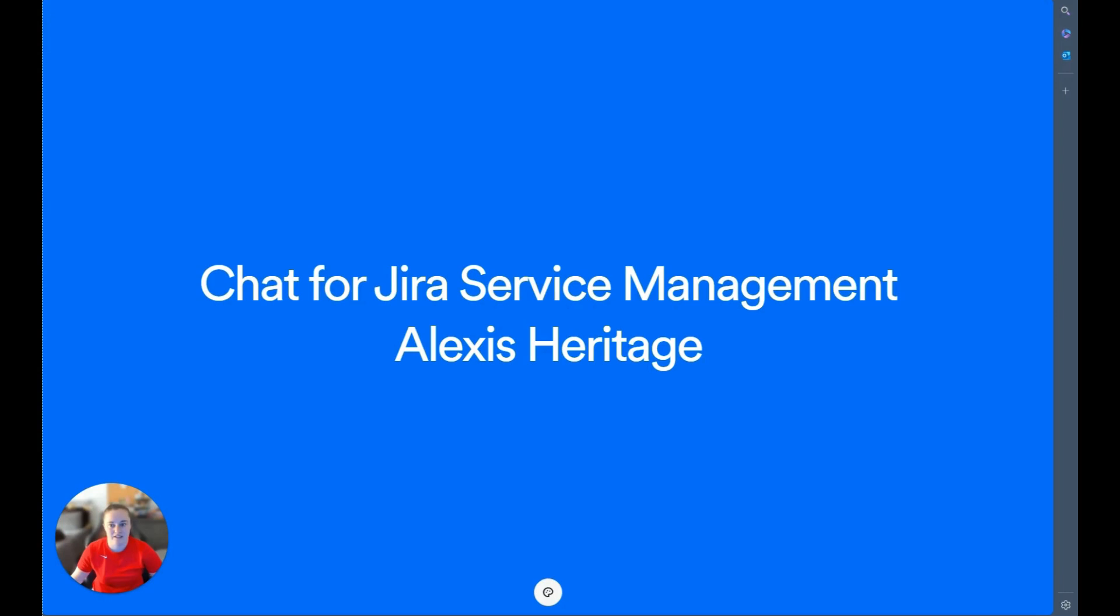Hi, I'm Alexis, a consultant here at Valiantis. Let's talk about chat integration with Atlassian Assist.